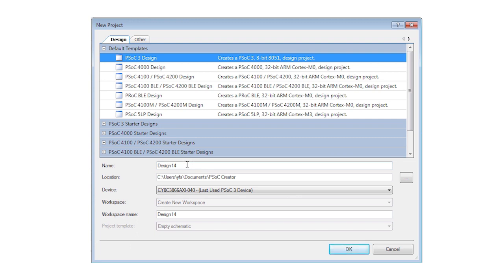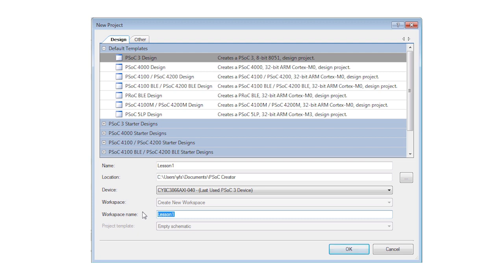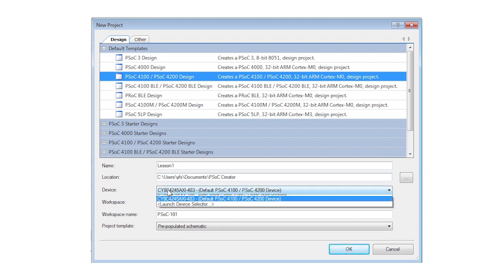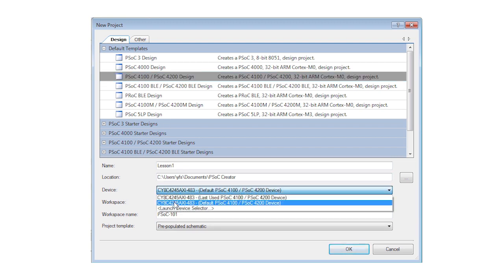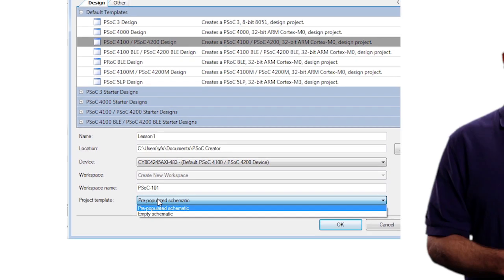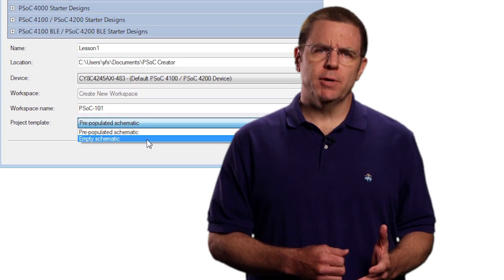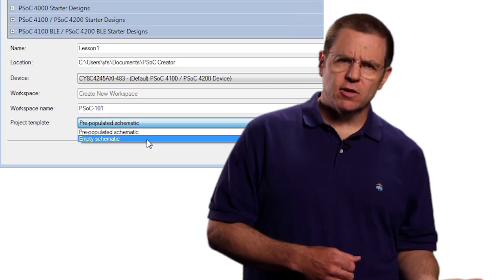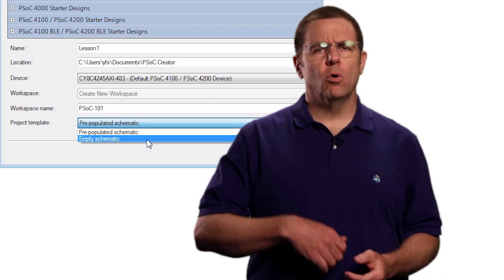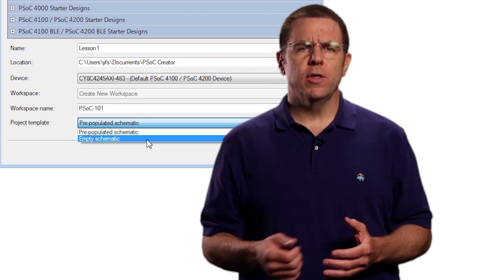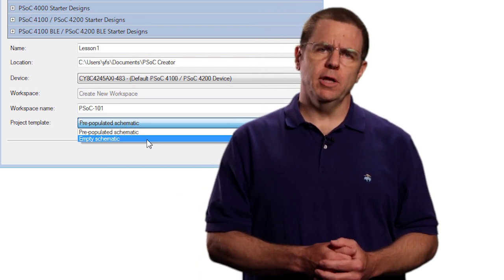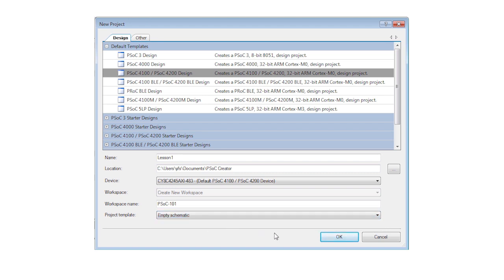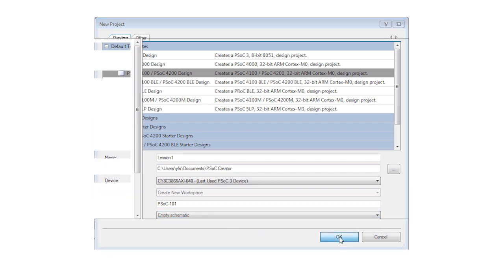In the dialog, I can give my project an appropriate name and choose the target device. Because I'm using the 042 kit, I need to select the PSOC 4100 slash PSOC 4200 design and then choose a template for the project. In this dropdown, I can either choose an empty schematic or one that's pre-populated with all the usual MCU functions. Because we're learning from scratch, we'll make use of an empty template for now. After clicking OK,